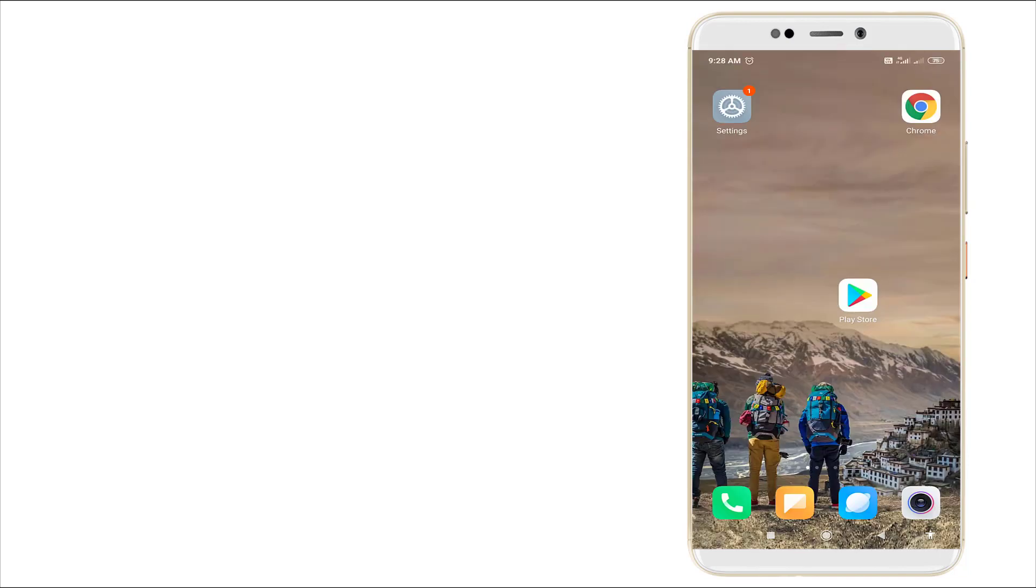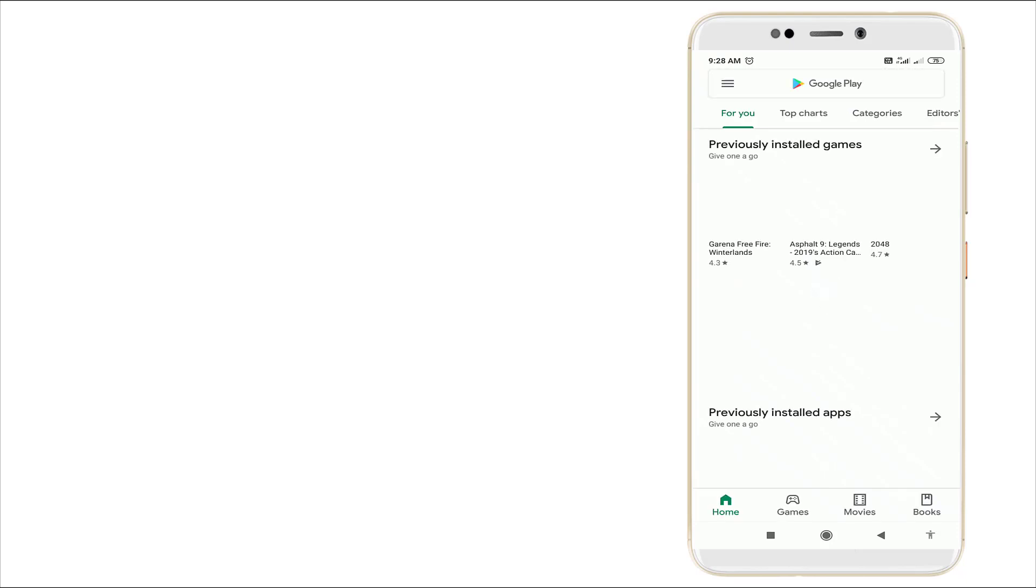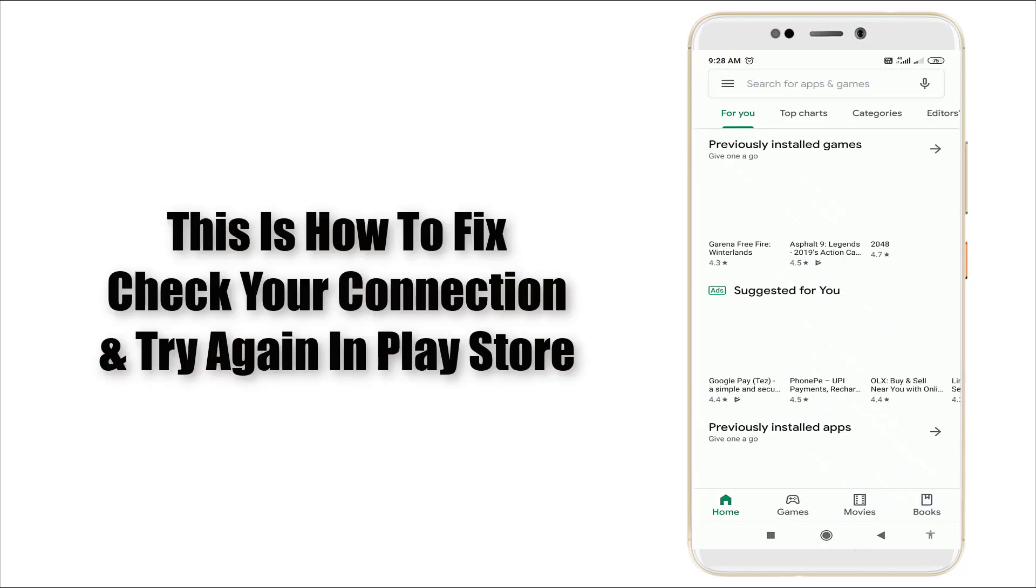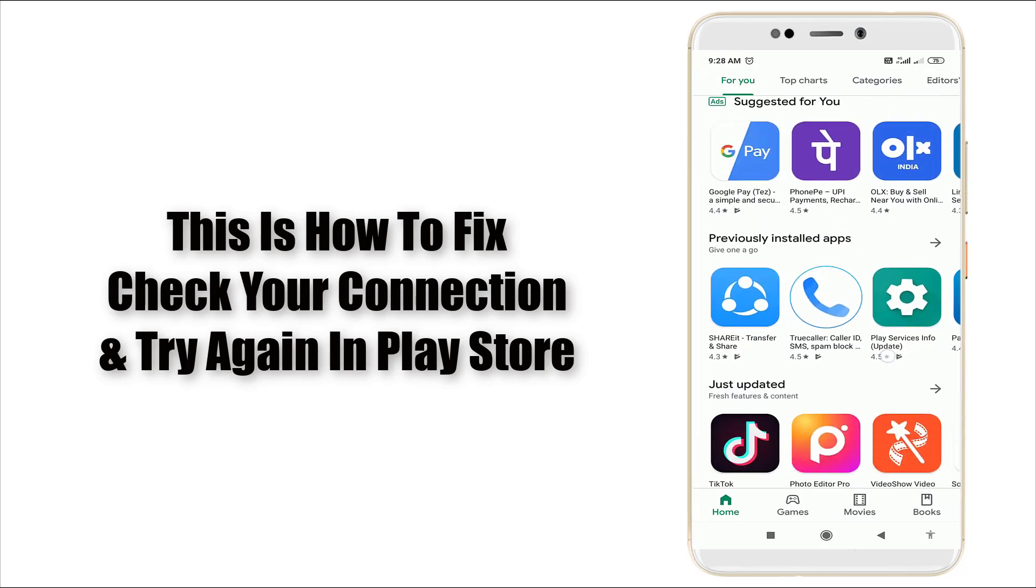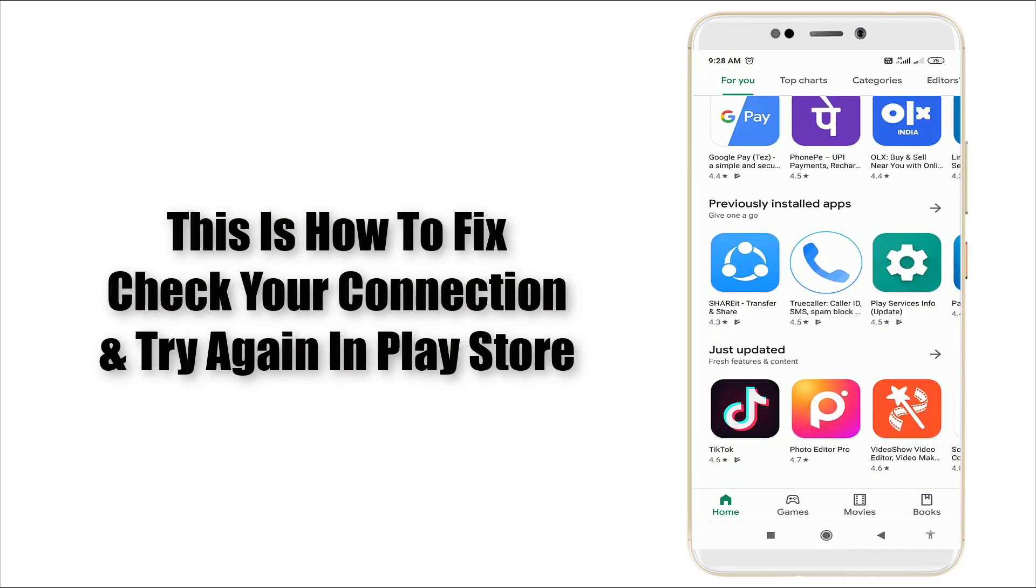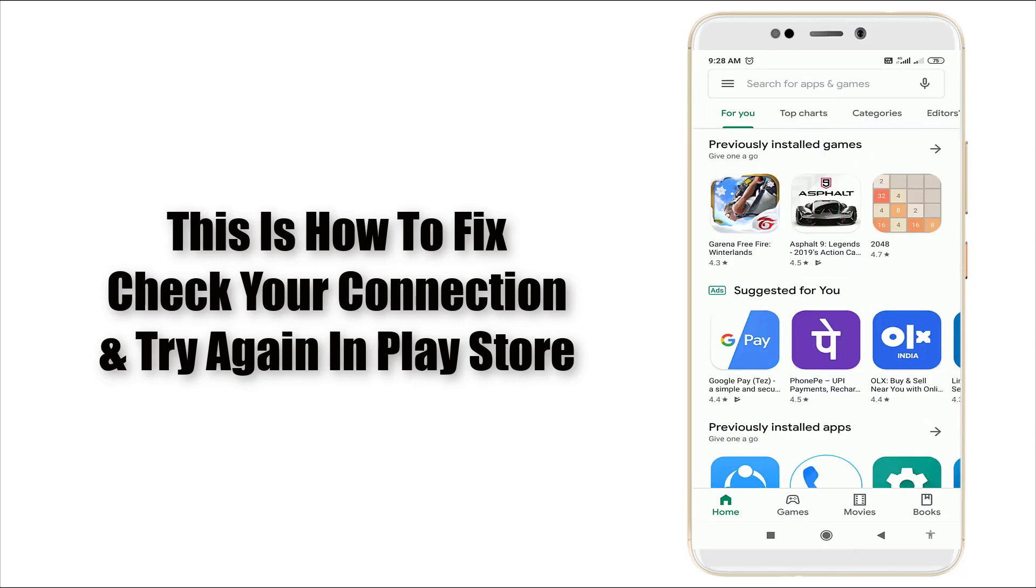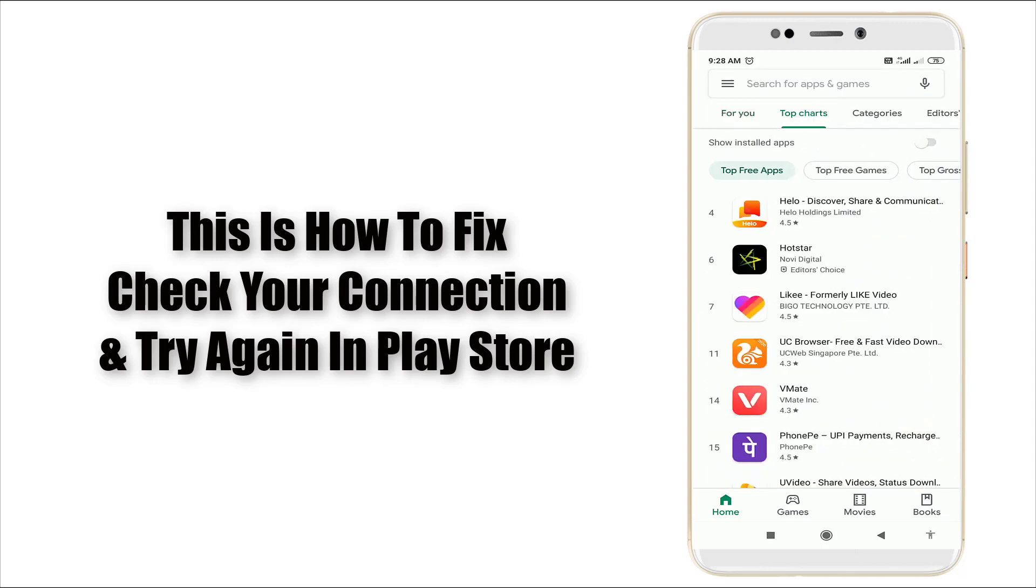I'm going to Play Store right now. You can see now it's loading. The Play Store connection error is fixed right now. So this is how to fix this problem.